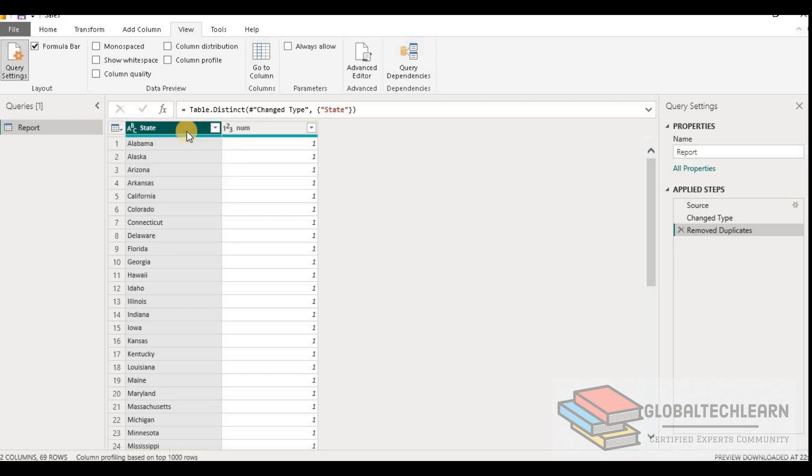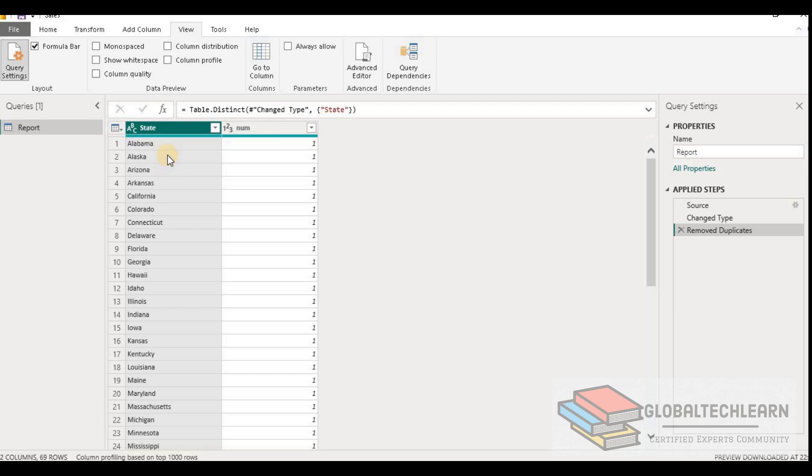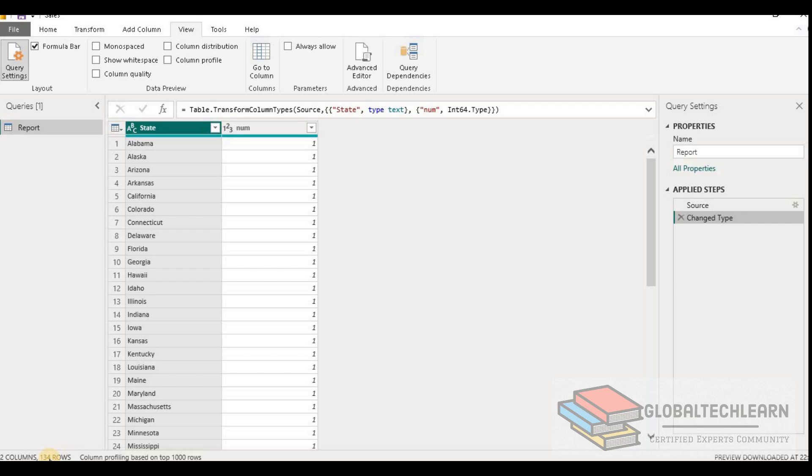With this we can conclude the 69 it was showing under the distribution was the distinct values within this column. So let me remove this remove duplicate step for now. Now we have all 134 rows back in our table.